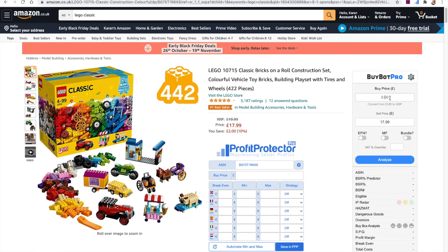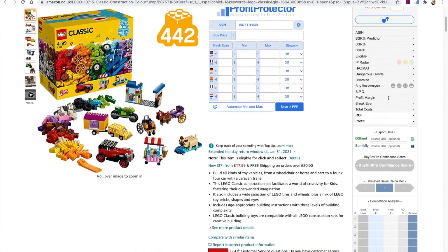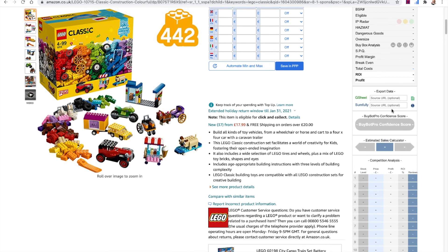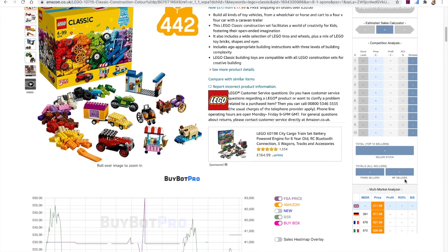It's as simple as: let's say you can buy this for £5 or $5 — you enter your buy price, hit return or click Analyze, and then BuyBot Pro looks at thousands and thousands of data points to analyze this deal for you. Literally thousands of data points. It will tell you everything you need to know about your deal, do all the maths for you, let you export your data, estimate the sales, and sort out the competition analysis.